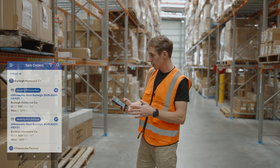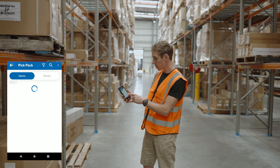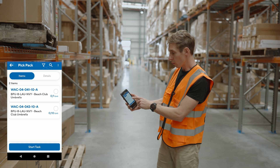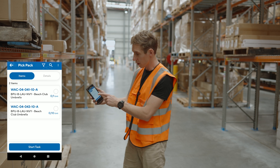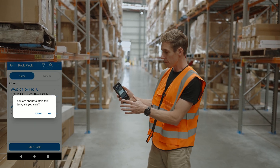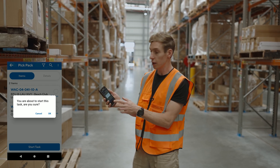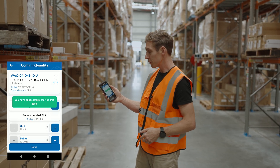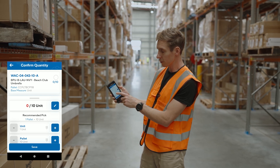In this example I'll be picking a whole pallet quantity plus an additional item. I jump into the Officeworks order. You can see the items are split across two different locations, with one location requiring a total of 10 units. I tap into that item — it asks if I want to start, and I confirm — which updates the status to packing in progress and takes me into that item.